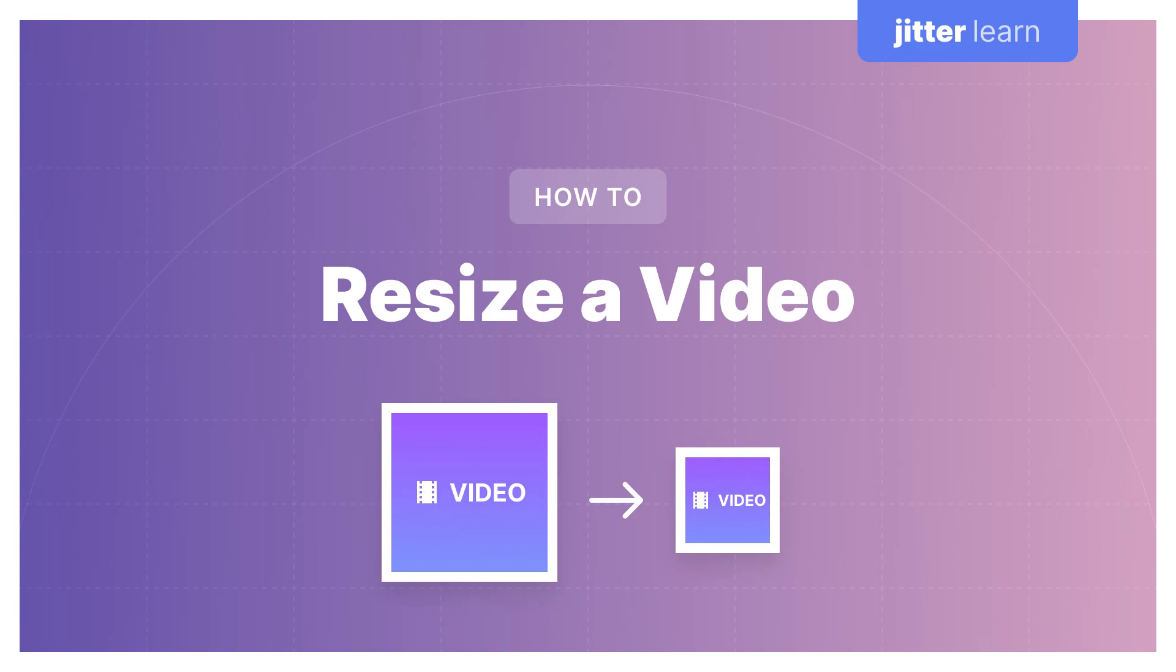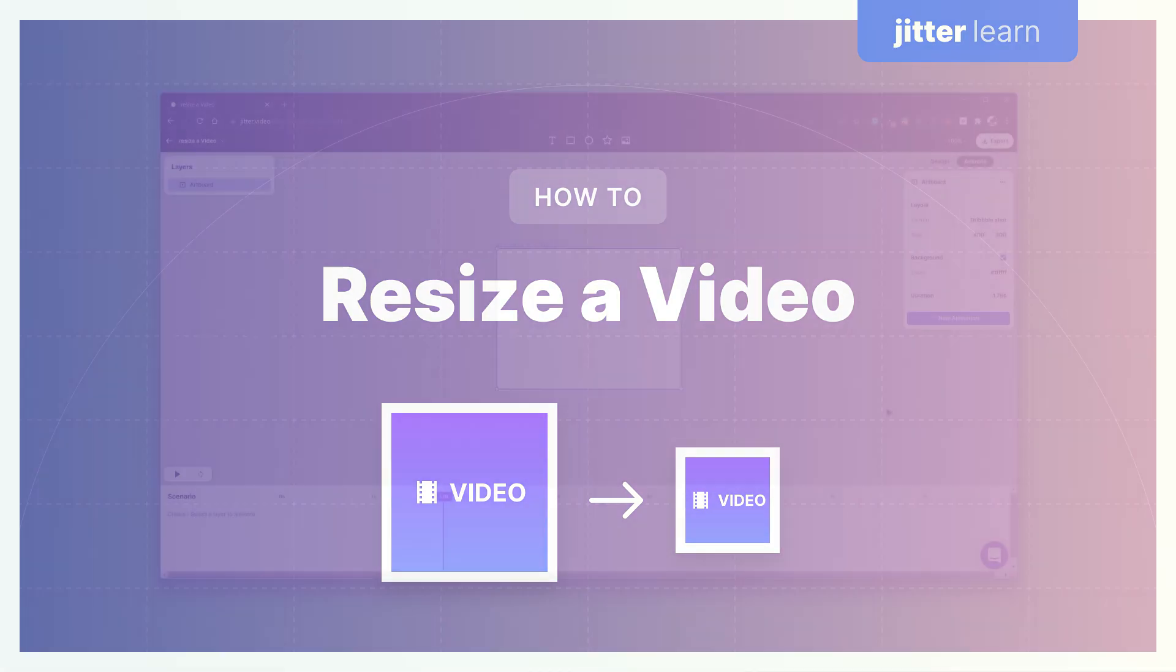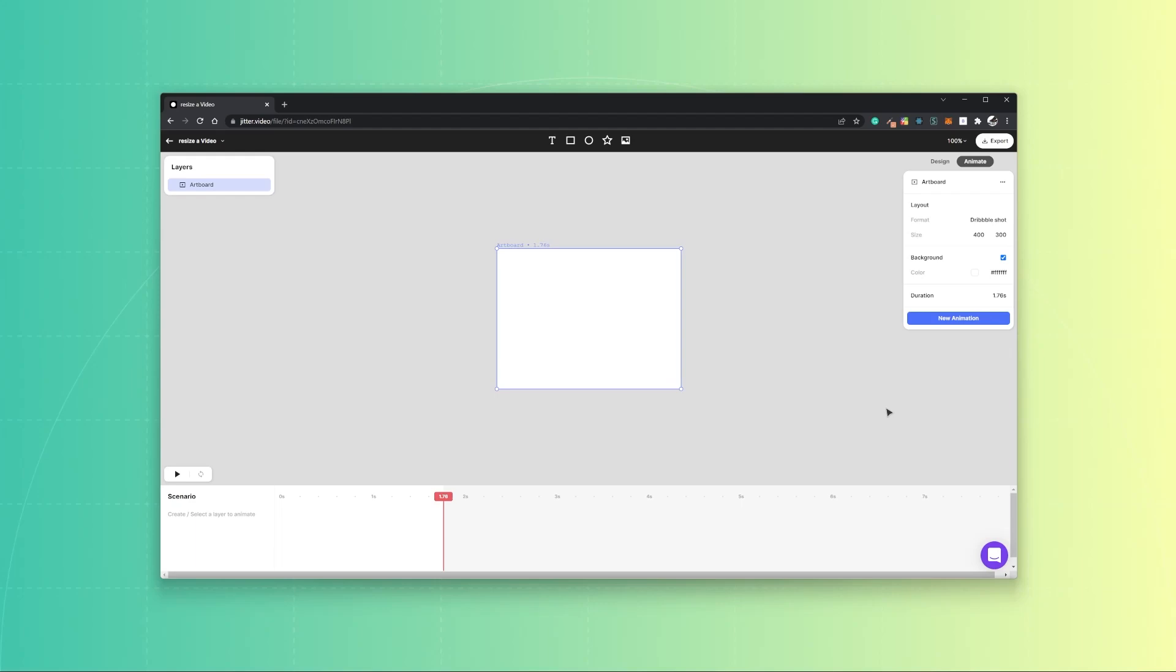How to resize a video. First of all, you create a new Jitter project and you pick some values that you want to resize the video to.